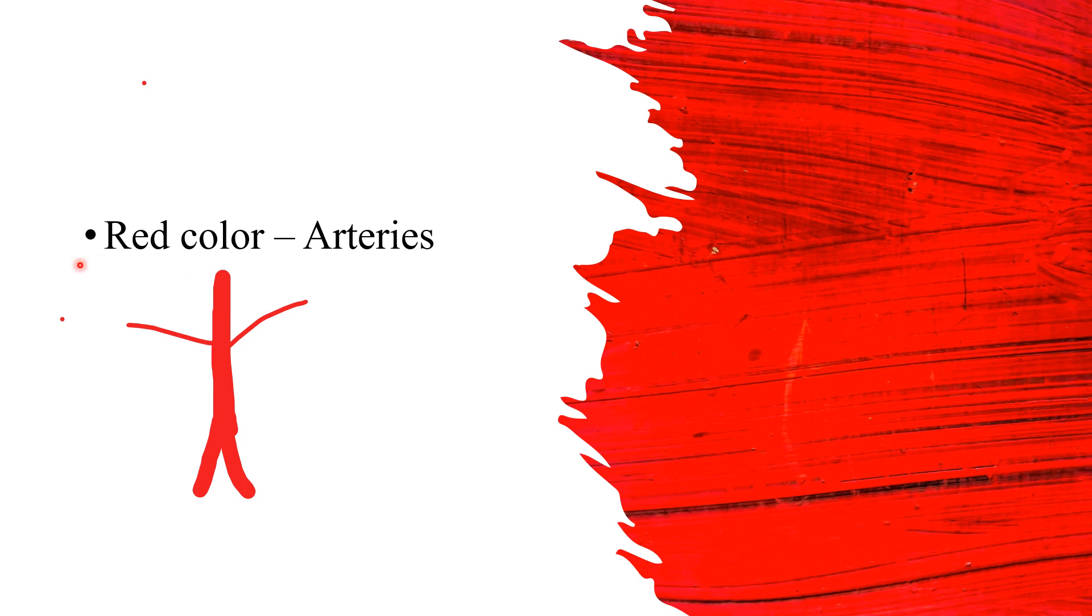So let's begin with the red color. Red color we have reserved for arteries. So always use this color for drawing arteries. The benefit of it is as much as you try using the colors it will be easier for you to understand and visualize how arterial supply is present in the body.